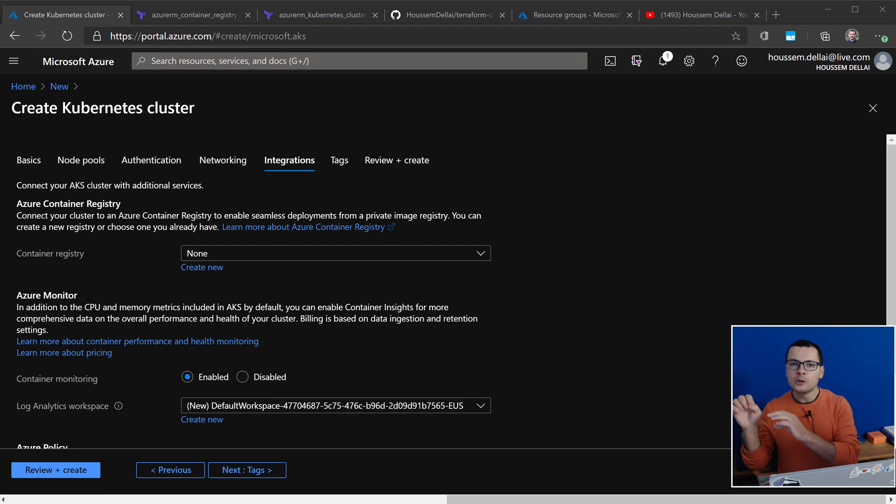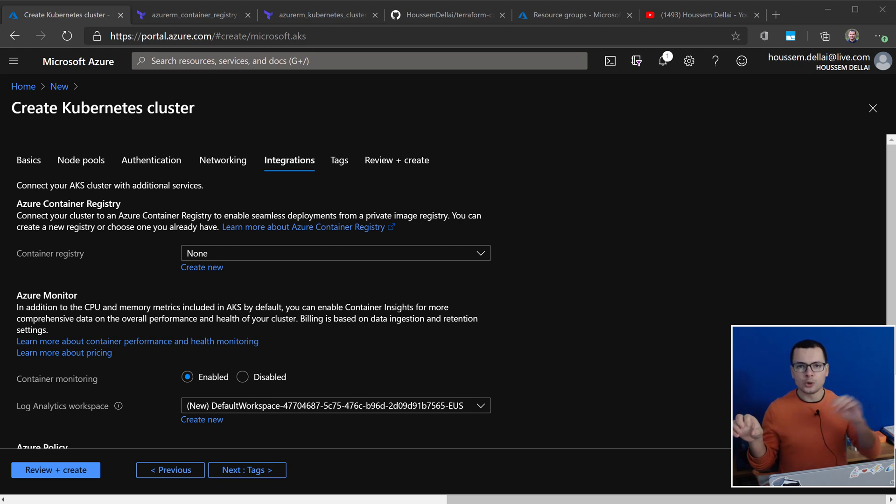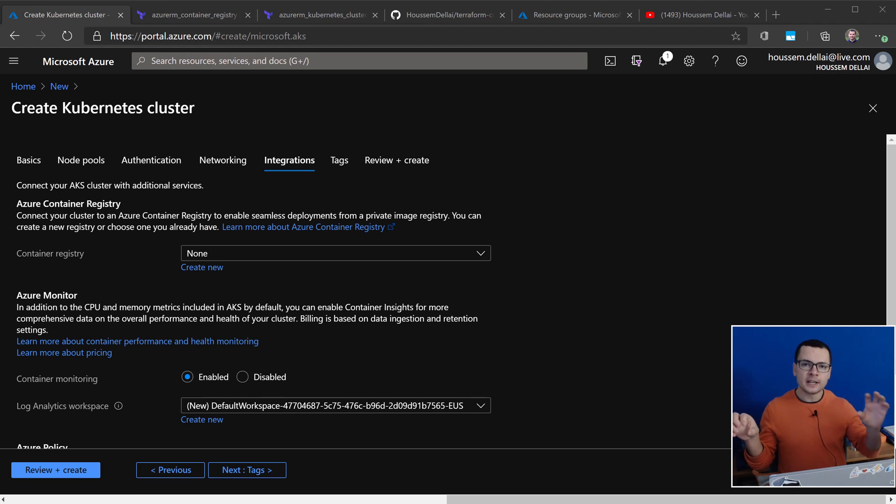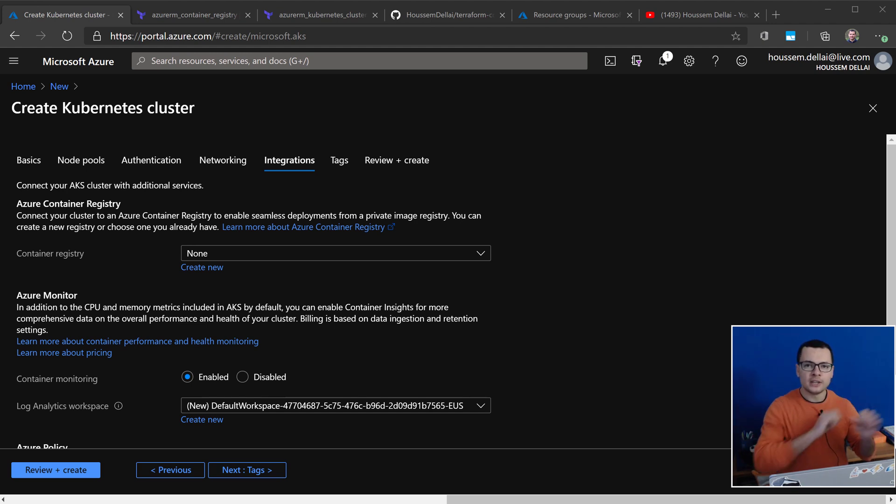in this case, it will be able to authenticate to your Container Registry on Azure, called Azure Container Registry, ACR, through that managed identity.